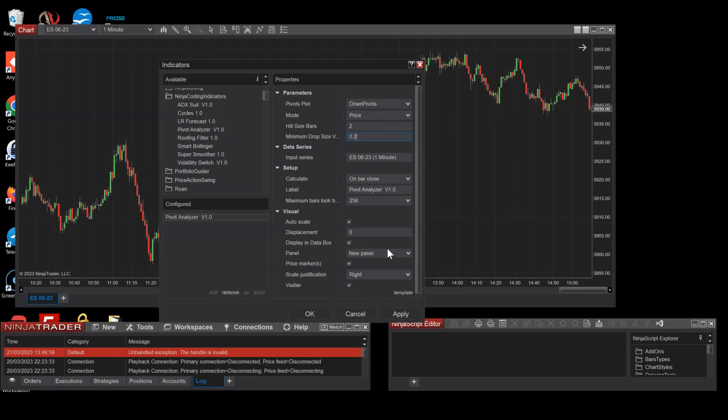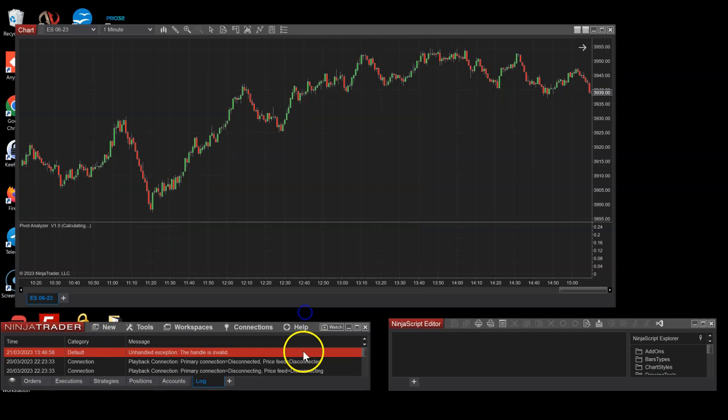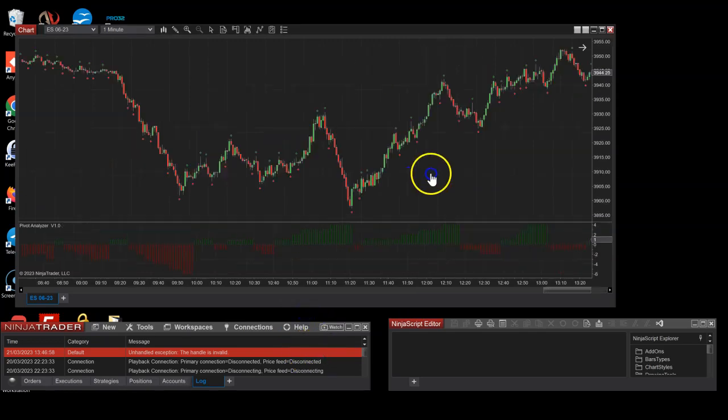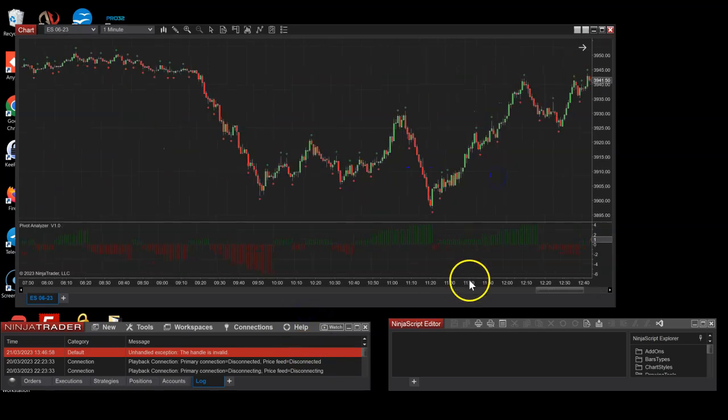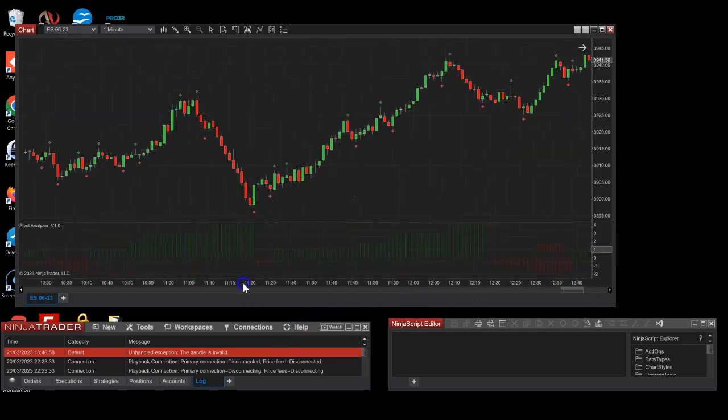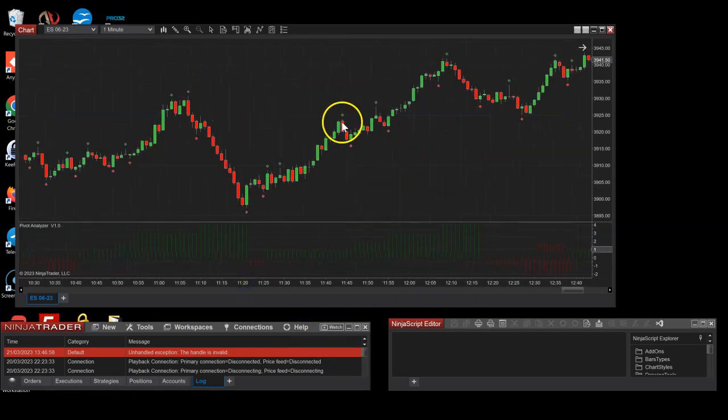So we can go with the mode. I'm gonna go with price first. Hill size, minimum drop size, this is what I just explained. So two and one. One is basically probably for minute bars, this is gonna be a bit too big, so I'm gonna put like one tick.